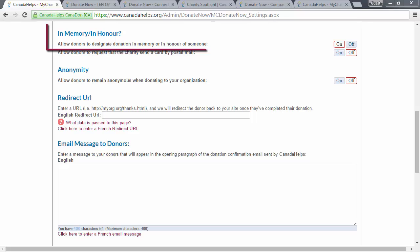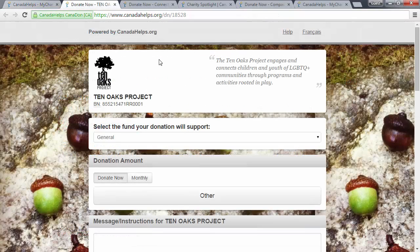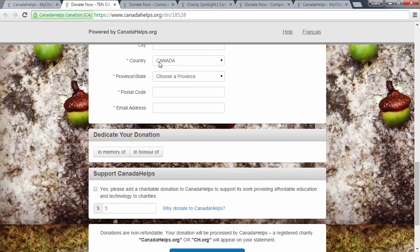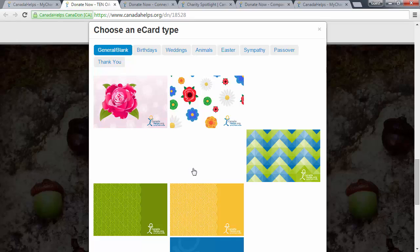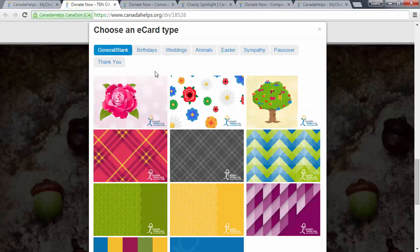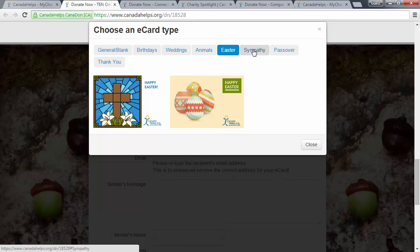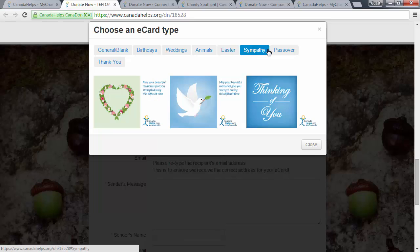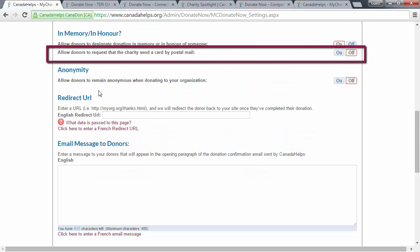Next, you can allow donors to designate their donation in memory or in honor of someone. If you enable this, they will be able to send a free e-card and they can choose from a variety of e-cards that we offer. You can also allow donors to request that you send a card by postal mail.